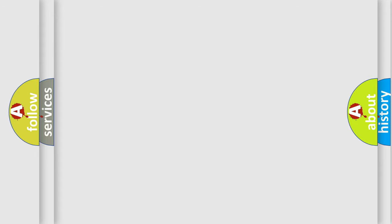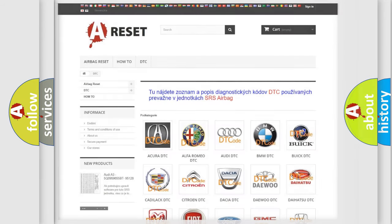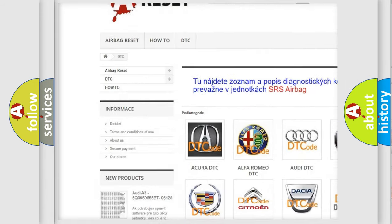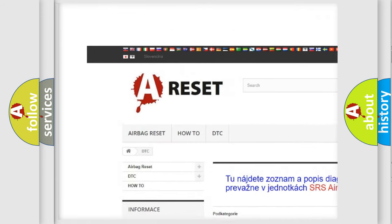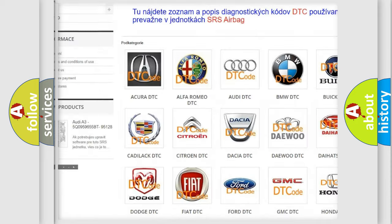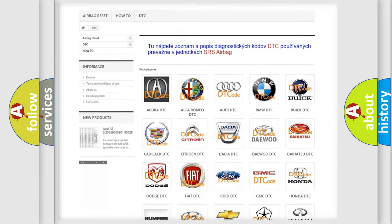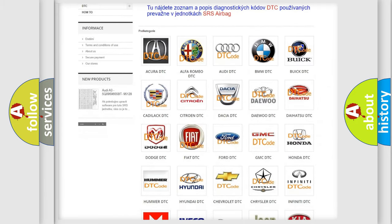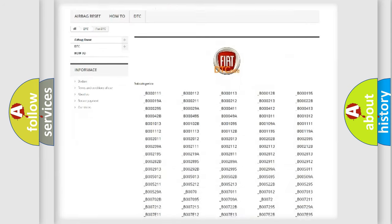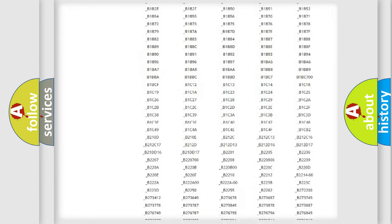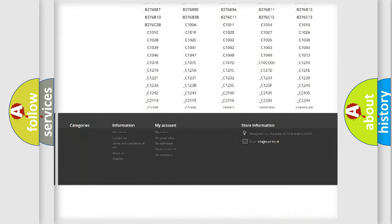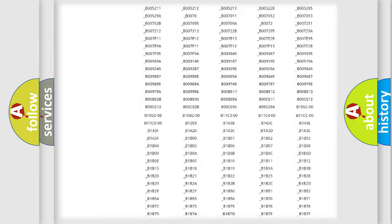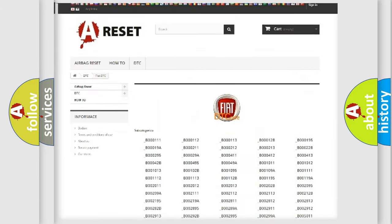Our website airbagreset.sk produces useful videos for you. You do not have to go through the OBD2 protocol anymore to know how to troubleshoot any car breakdown. You will find all the diagnostic codes that can be diagnosed in Fiat vehicles.